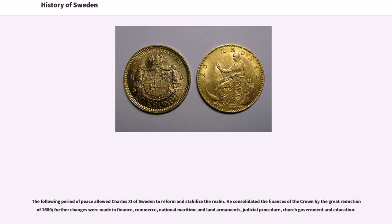The following period of peace allowed Charles XI of Sweden to reform and stabilize the realm. He consolidated the finances of the crown by the great reduction of 1680; further changes were made in finance, commerce, national maritime and land armaments, judicial procedure, church government and education.